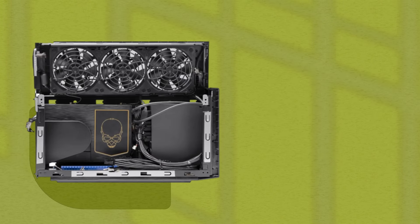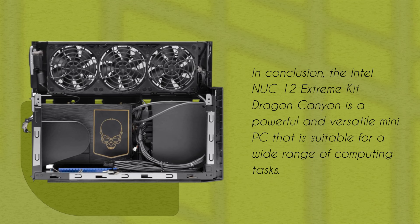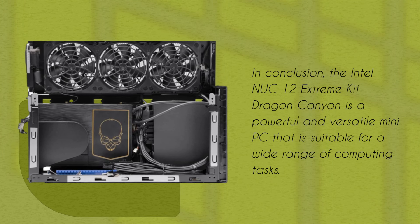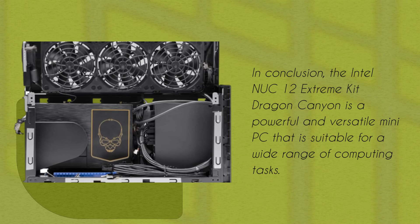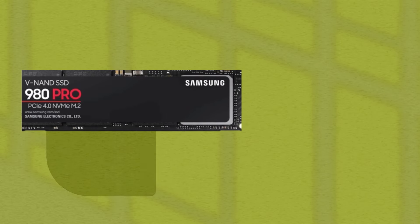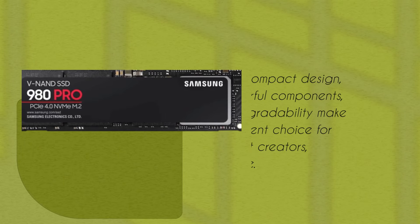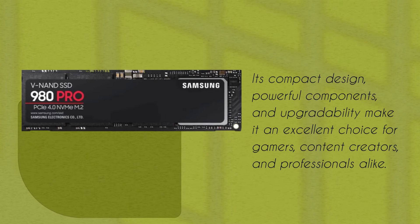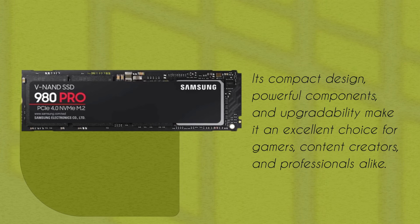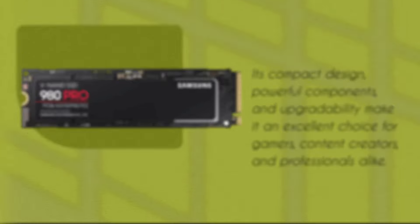In conclusion, the Intel NUC 12 Extreme Kit Dragon Canyon is a powerful and versatile mini PC that is suitable for a wide range of computing tasks. Its compact design, powerful components, and upgradability make it an excellent choice for gamers, content creators, and professionals alike.